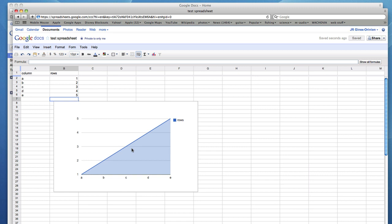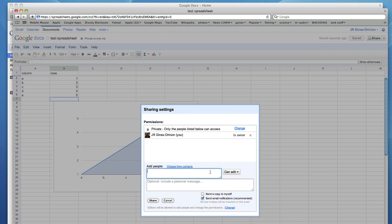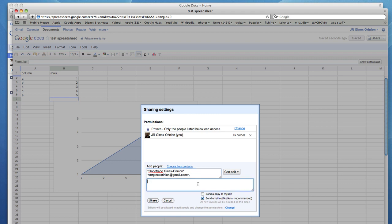Once you're done, email the spreadsheet link to a collaborator by clicking Share and sharing settings. Enter in the email of your contact you'd like to share the spreadsheet with and go ahead and send a message.